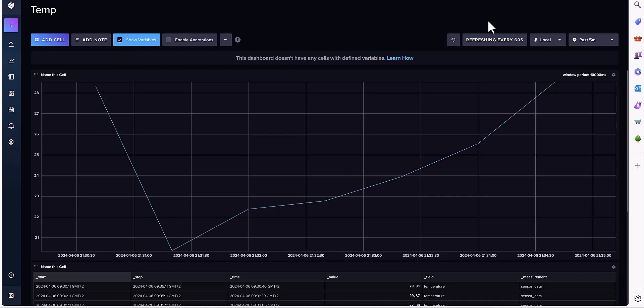So let's get started. First, you would need to make sure the server is up and running. For instance, for my case now, the server is up and running and you can see I ingested some data into InfluxDB.